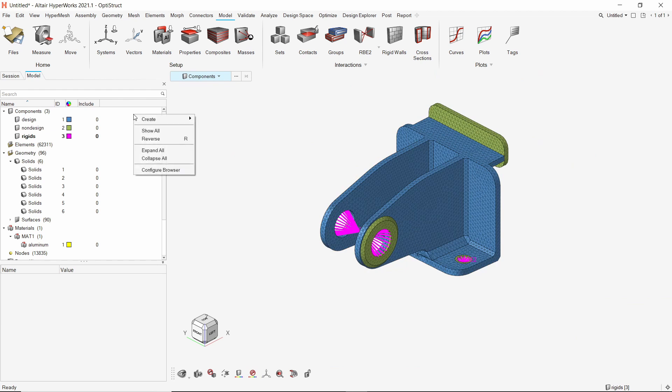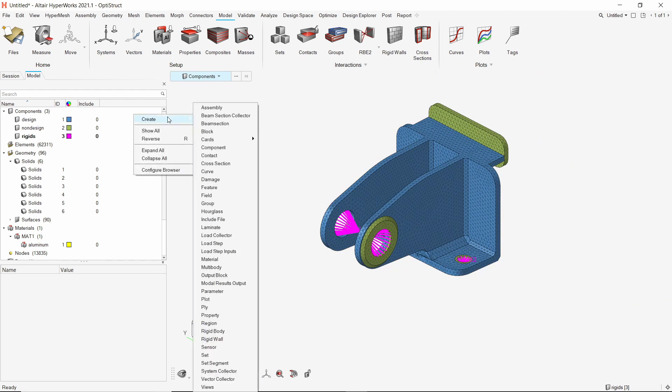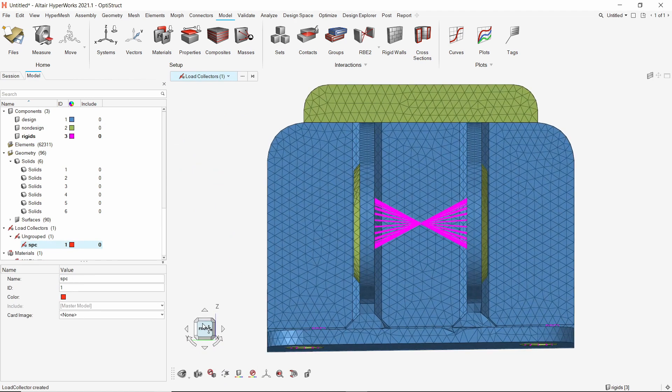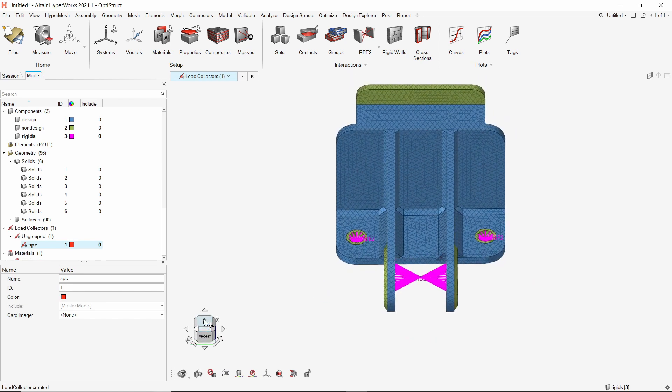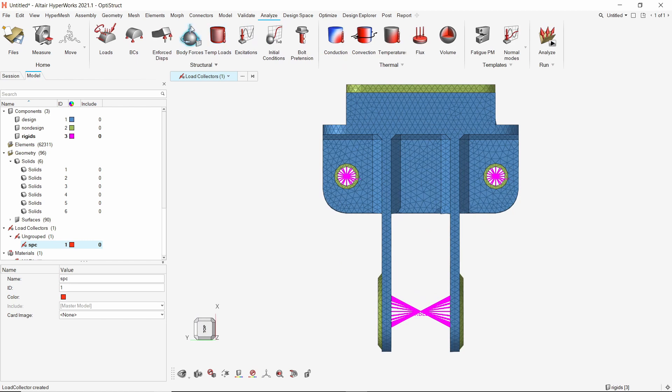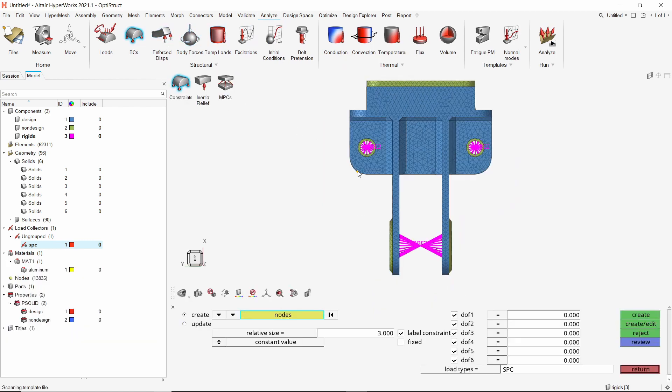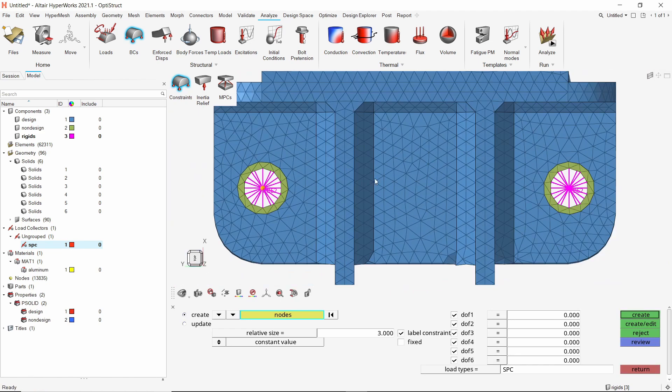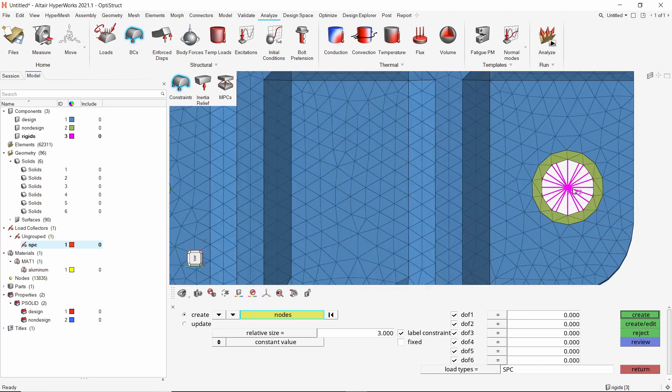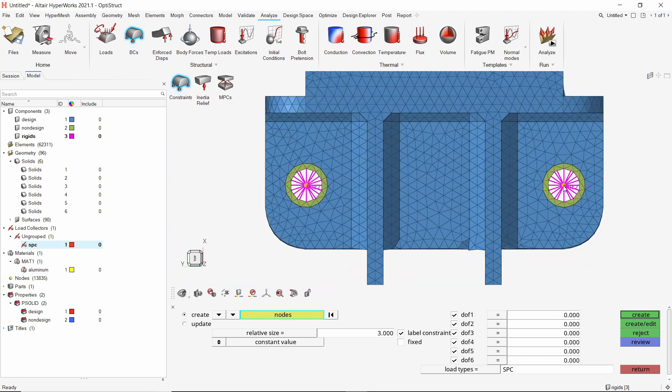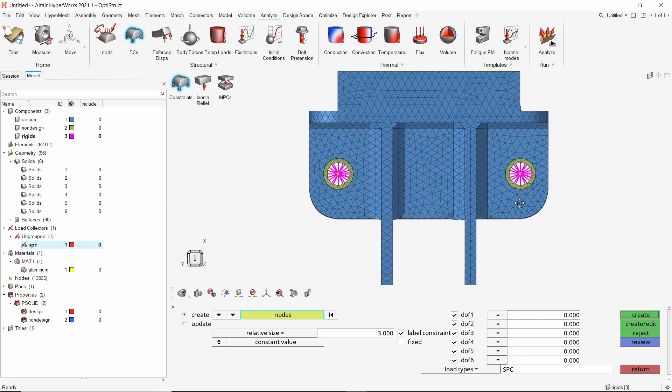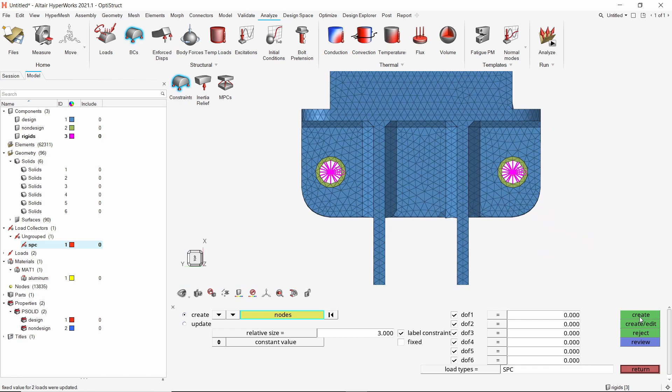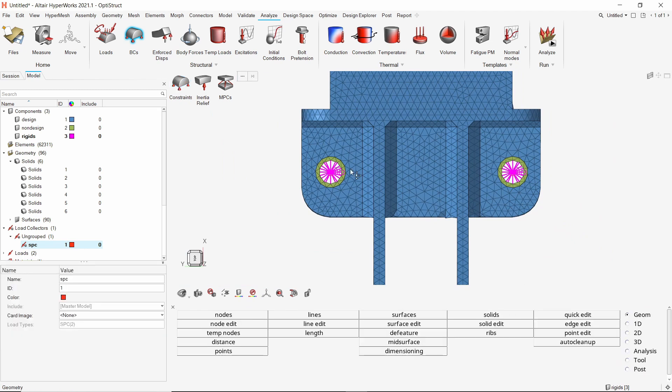Create a new load collector to store single point constraints. Let's orient the model for better selection of SPC locations. In the analyze ribbon, select BCS tool. Let's use the constraints sub option. We will select the master node of RBE2 elements present at the mounting hole locations. With all 6 degrees of freedom selected, create the constraints. Close the BCS tool.